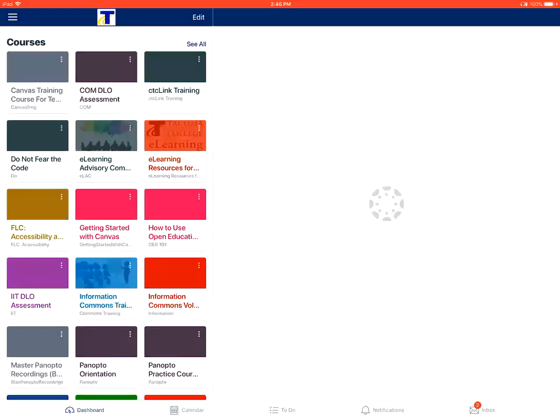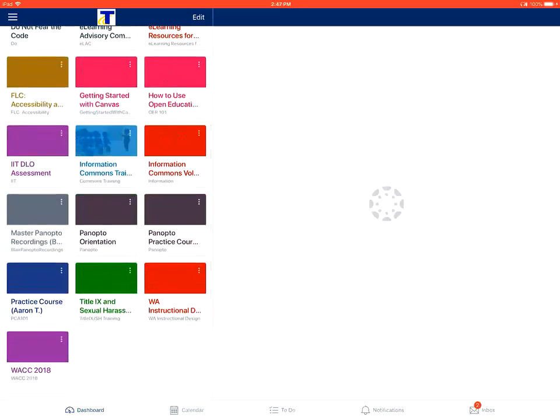How to view quizzes in the Canvas Student app on an Apple device. The first step is from your dashboard. You'll tap and select on the course that you wish to view.